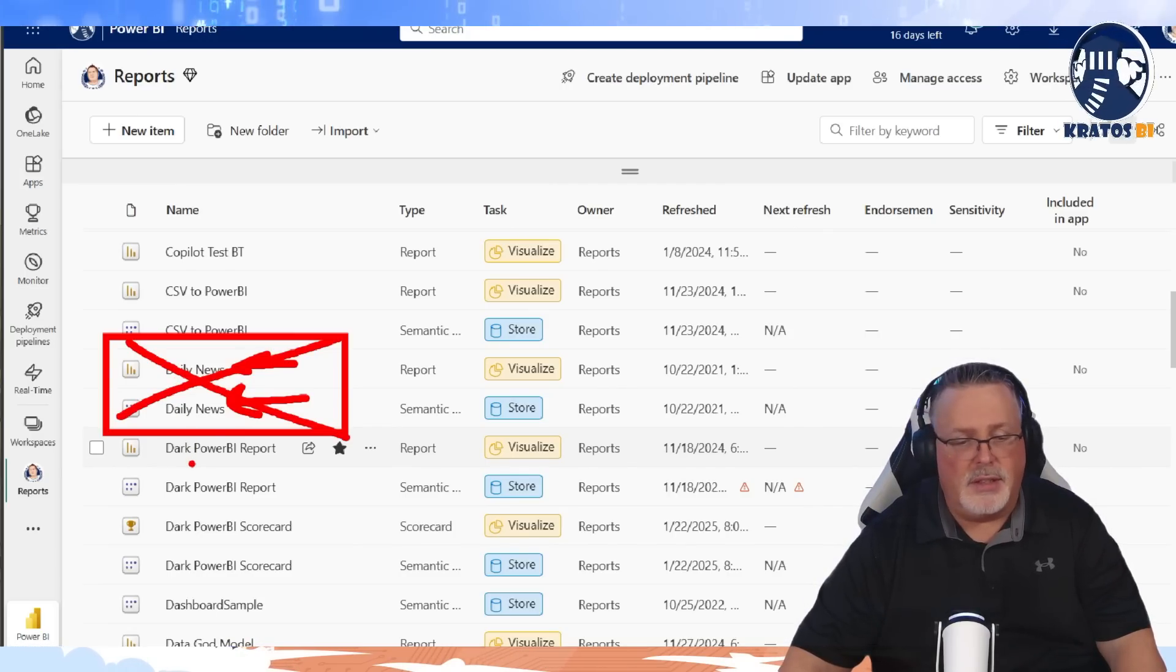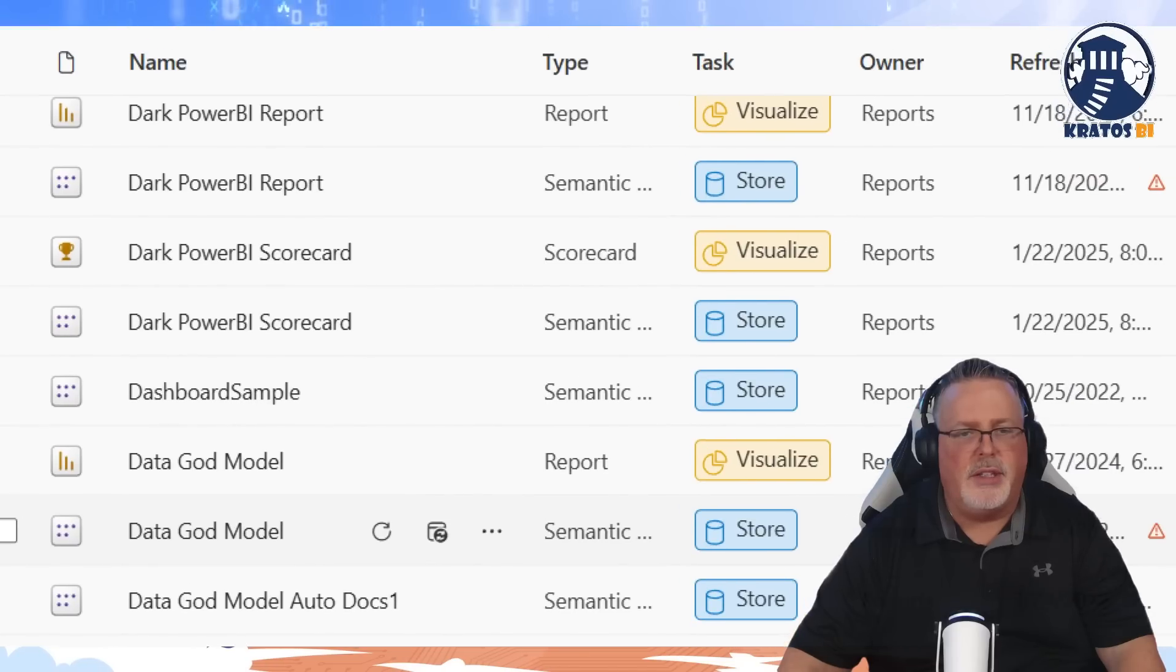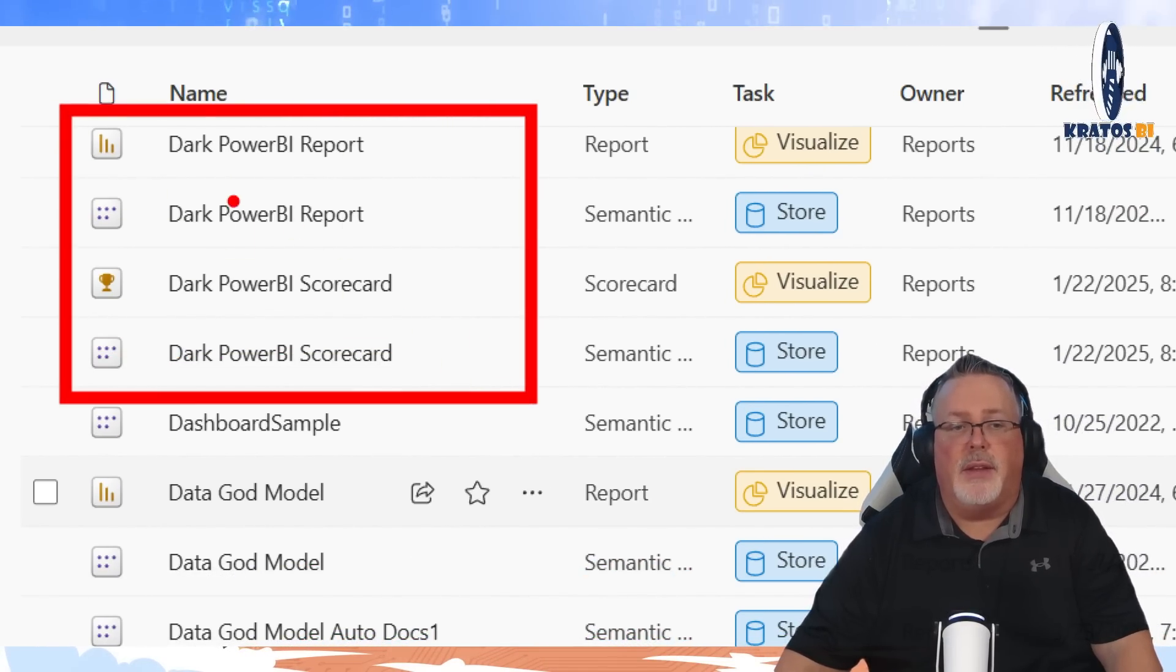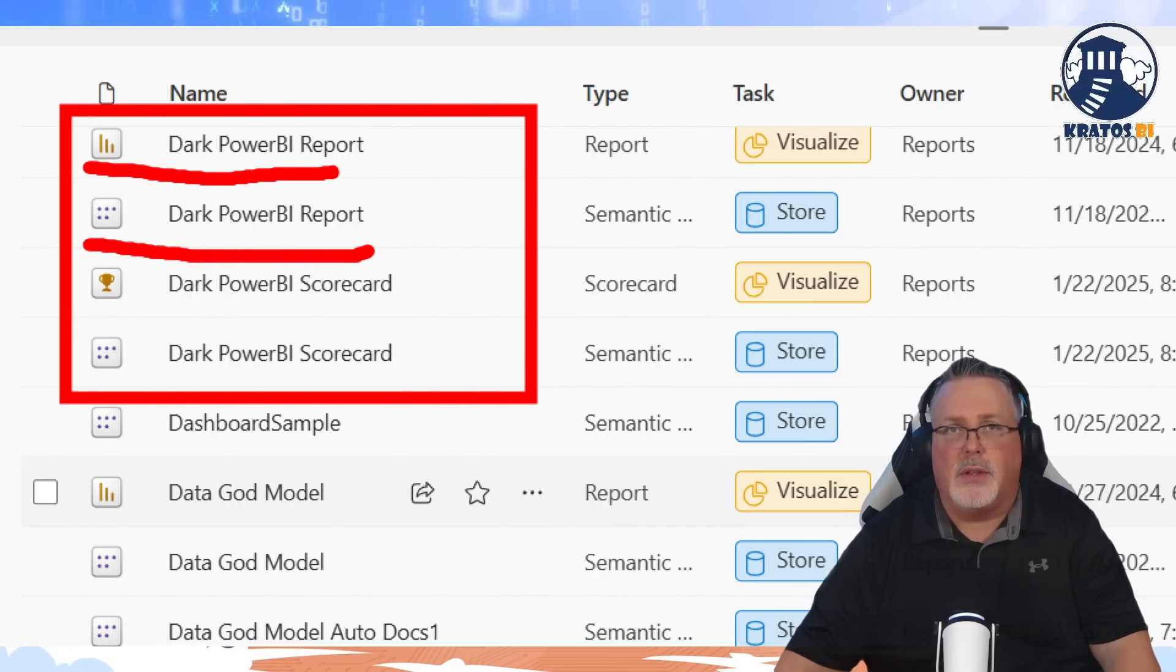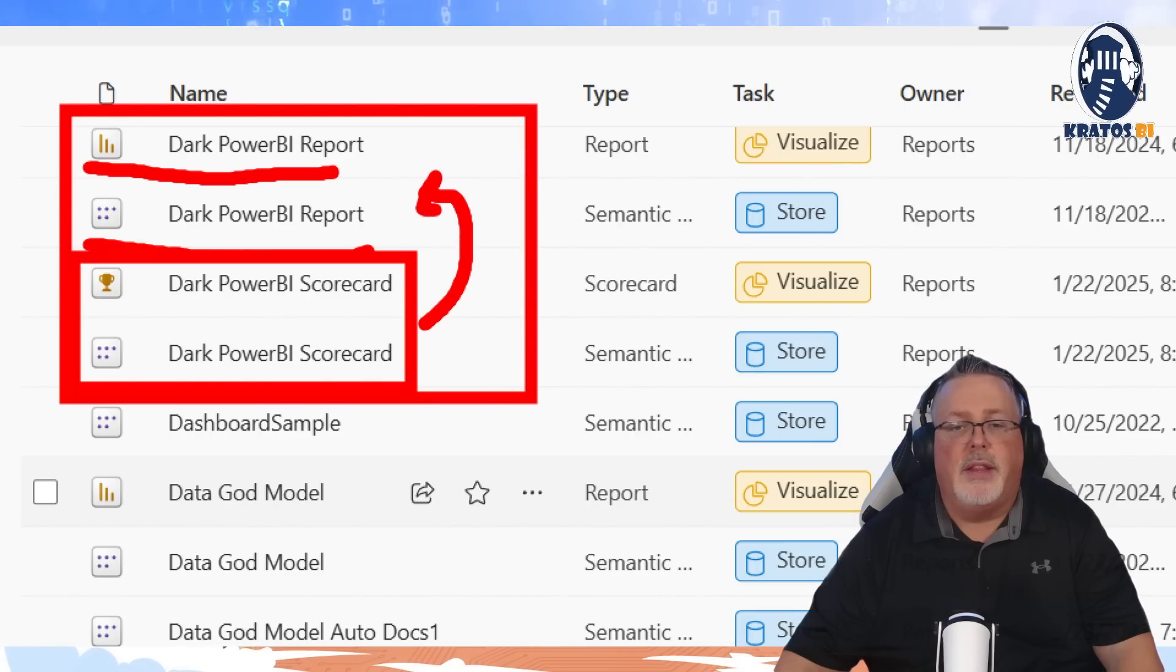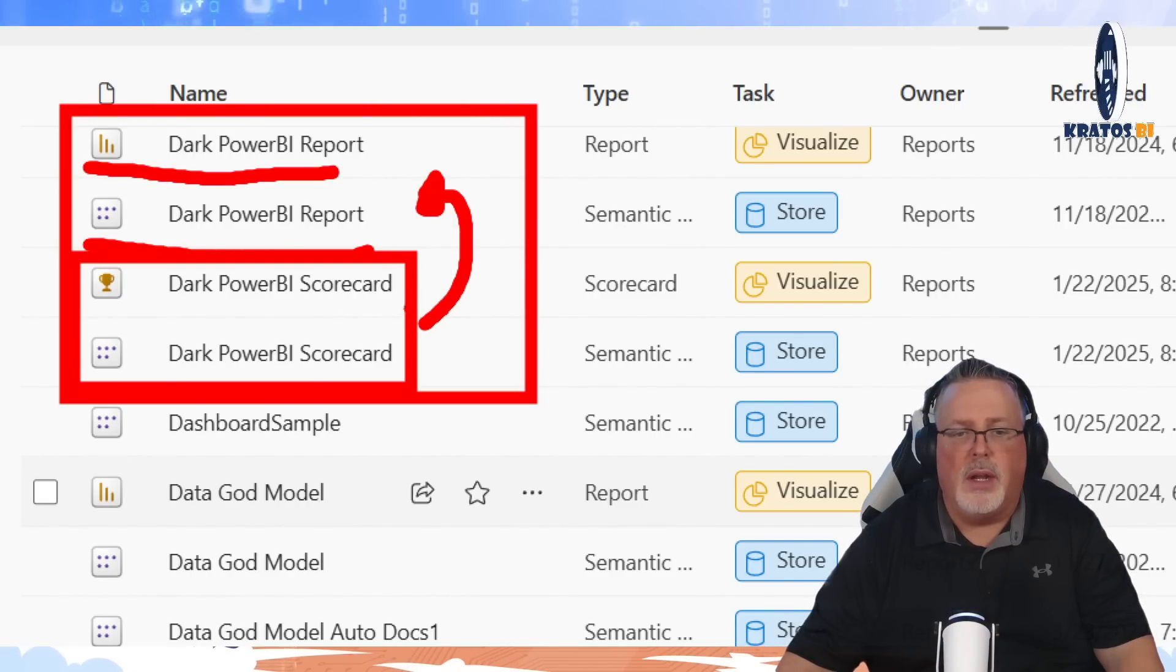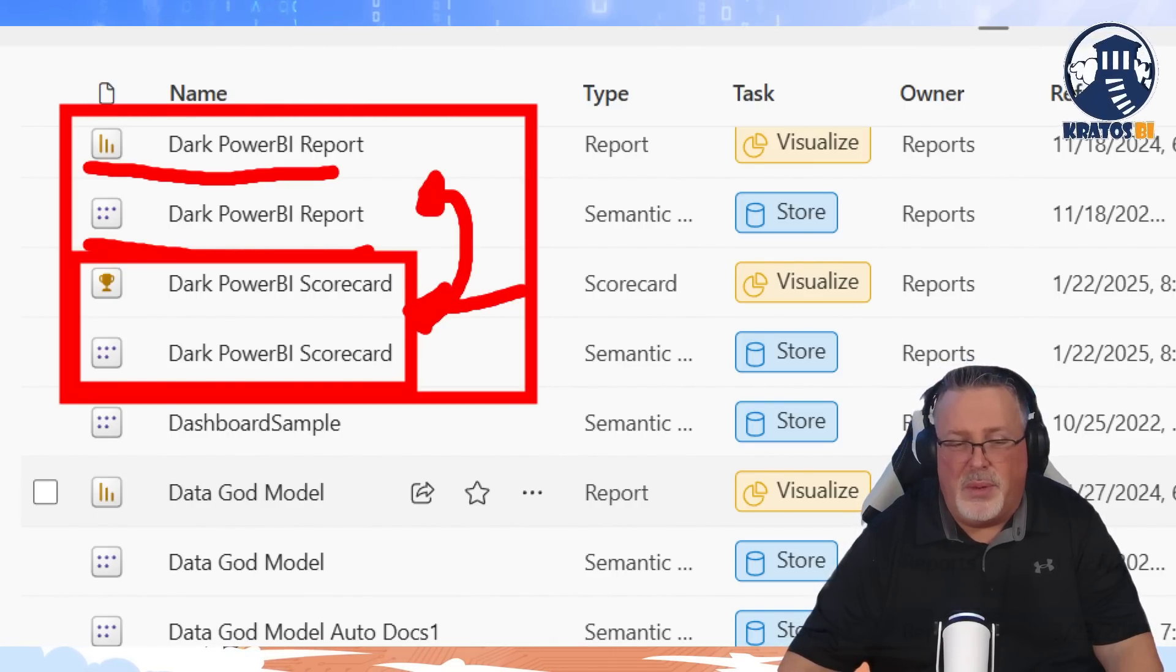Same thing is true if I go down to my dark Power BI report and scorecard. These are components that go together. It's a report, it's a dataset that goes along with it, and I've got a scorecard and dataset that accompanies it. That's what was necessary for that solution. I don't need to have that for every single solution that I roll out. I don't have to have a scorecard in each one, but sometimes I need to, so then I do.